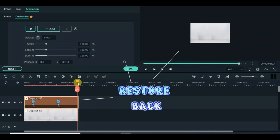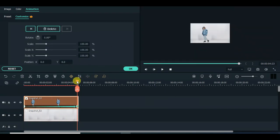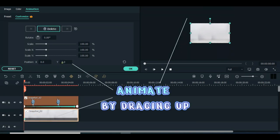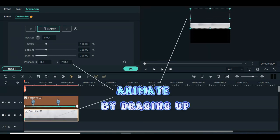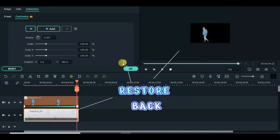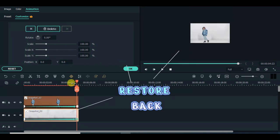Restore back. Animate by dragging up. Restore back.